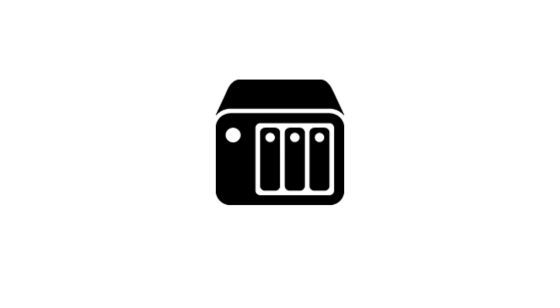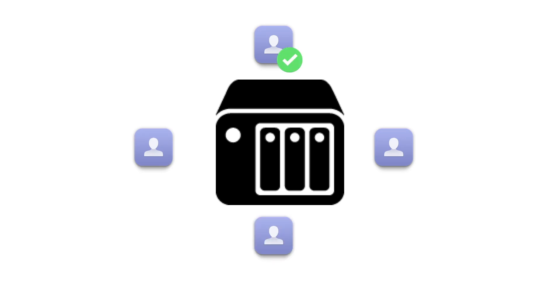As our NAS will be used within a small home network, we will only have to deal with a few user accounts, so in theory we should be able to assign access permissions on an individual basis. However, so that we can ensure that each of our users will be assigned with the correct access permissions, we have decided to use groups.